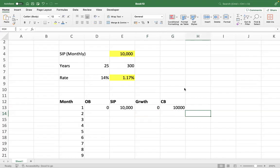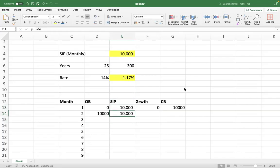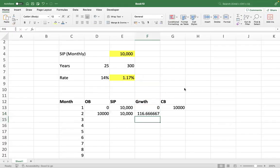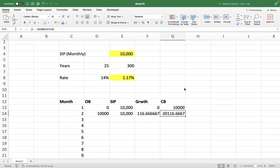This corpus value at the end of month one becomes your opening balance for the beginning of month two. Again we make a deposit of 10,000. Only the opening balance earns the return — not the deposit — because the deposit is again happening at the end of the month. Opening balance multiplied by the rate is your growth, and closing balance is the sum of all of these.